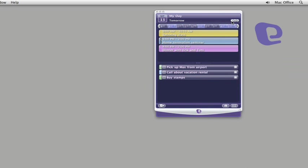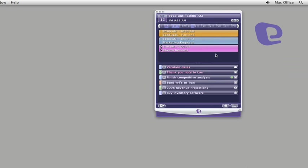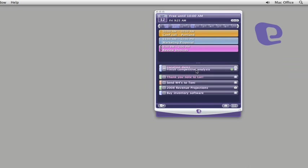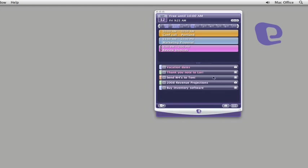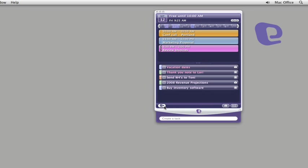Reorder your to-do list to prioritize tasks. And as you complete a task, check it off your list. If you think of something else that you need to do, you can add it right here without having to open Entourage.